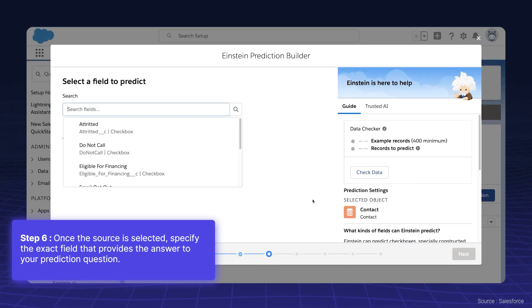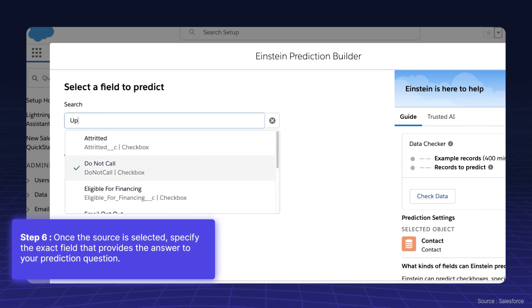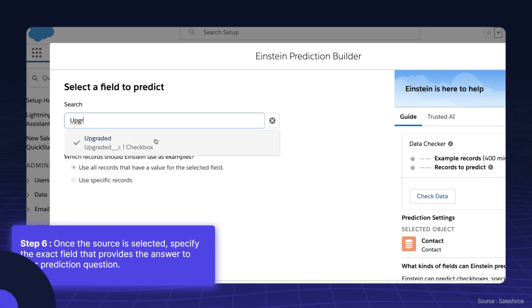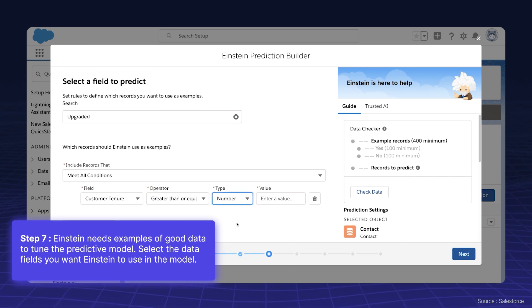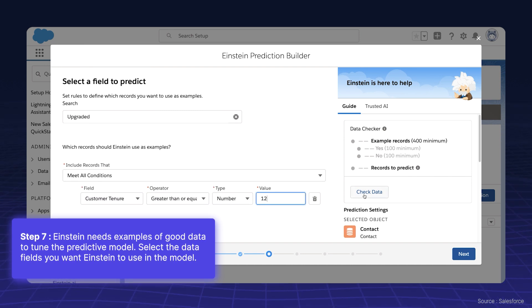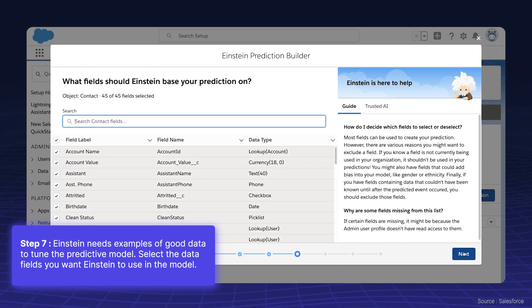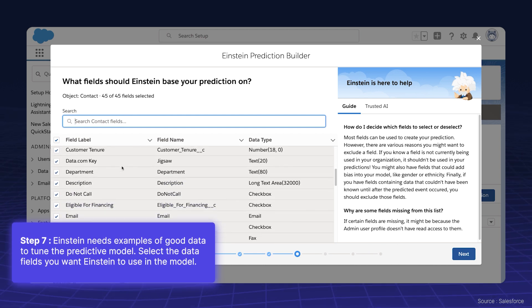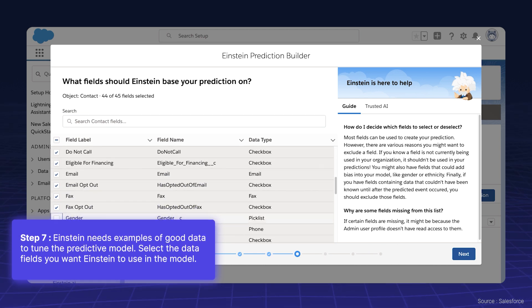Once the source is selected, specify the exact field that provides the answer to your prediction question. Einstein needs examples of good data to tune the predictive model. Select the data fields you want Einstein to use in the model — generally, the more data the better. However, some fields, like gender, might be excluded to avoid bias.